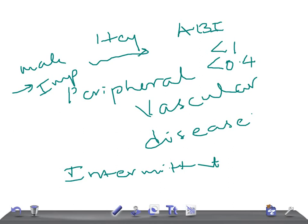In USMLE, they may ask which investigation helps determine severity — the answer is ABI. Ultrasound is useful for locating stenosis and variations in blood pressure. If you want to map the narrowing of the vascular distribution, you can perform arteriography.